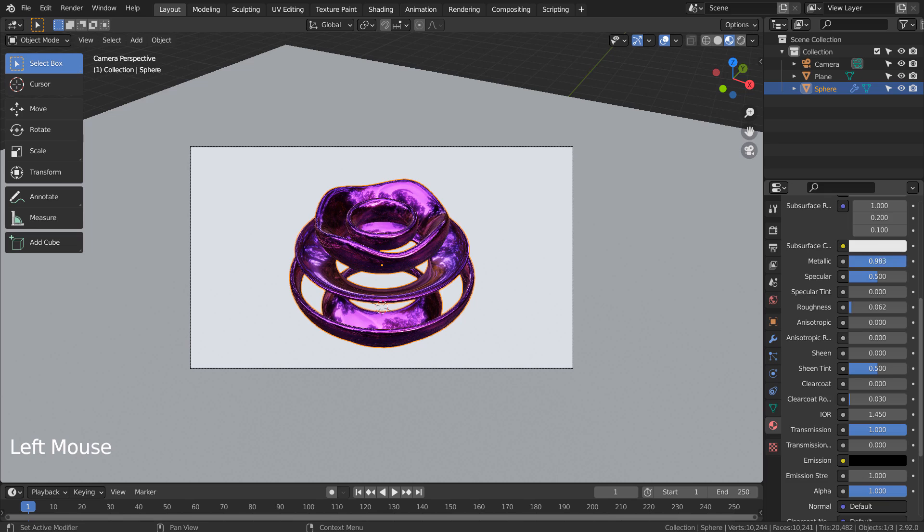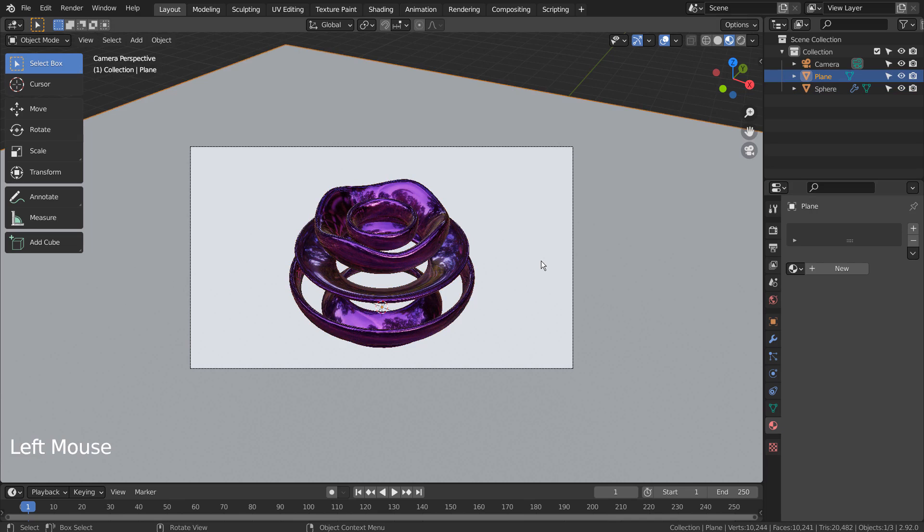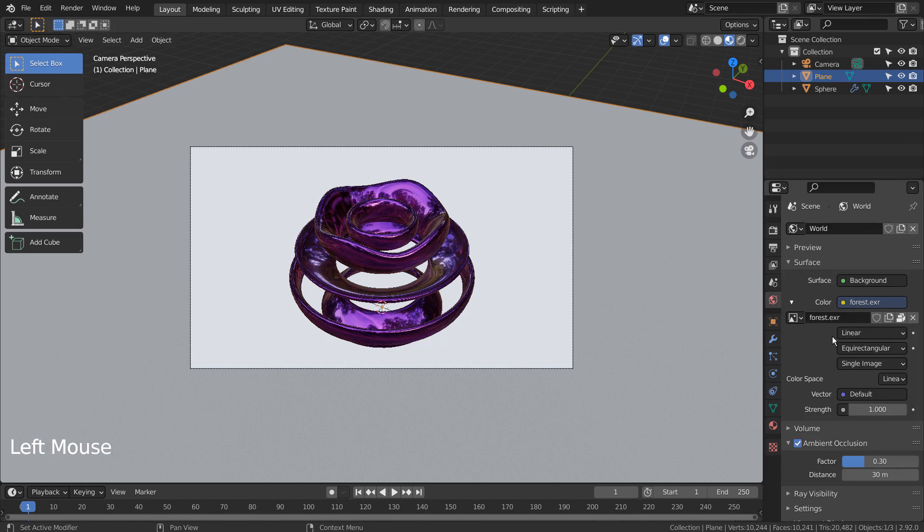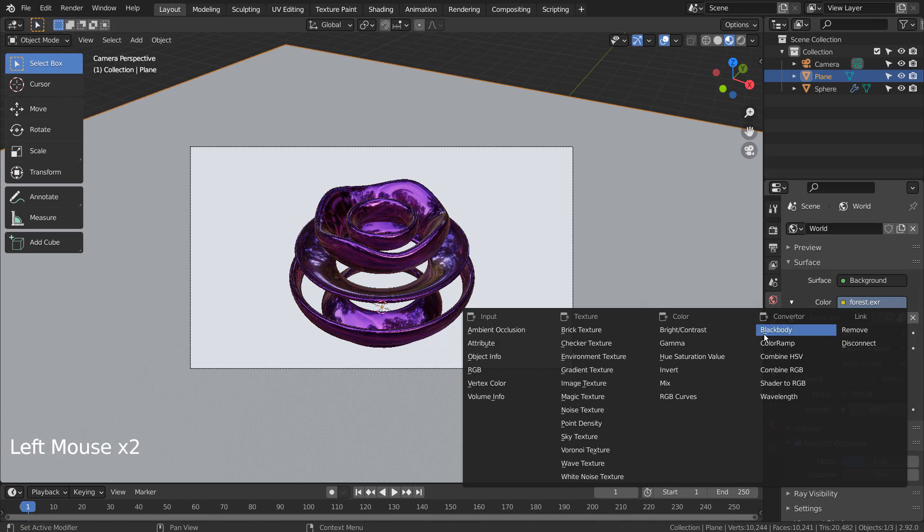Let's click on the two. I'll use the Sky Texture.